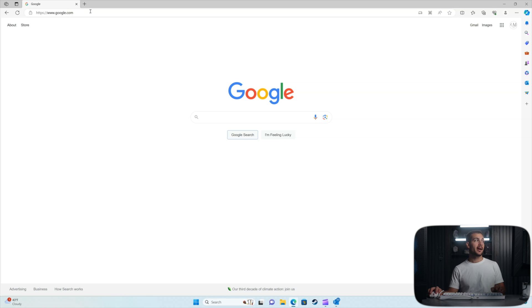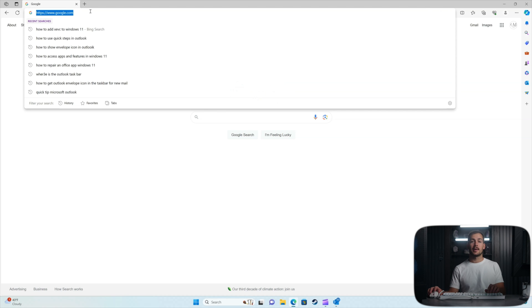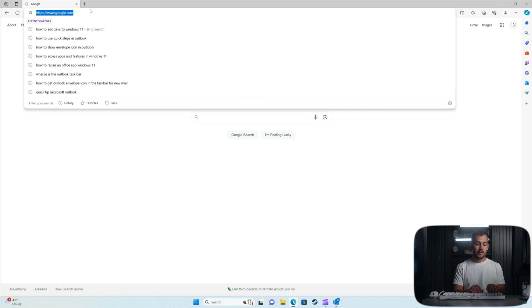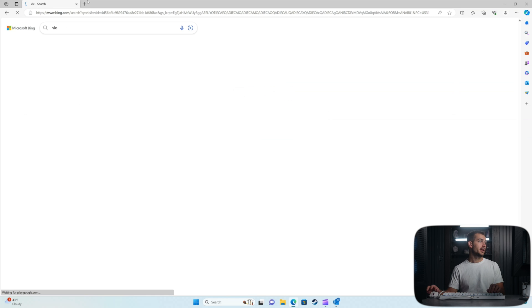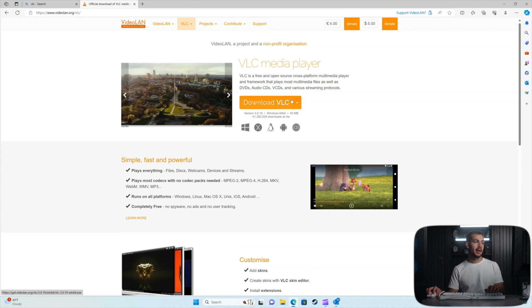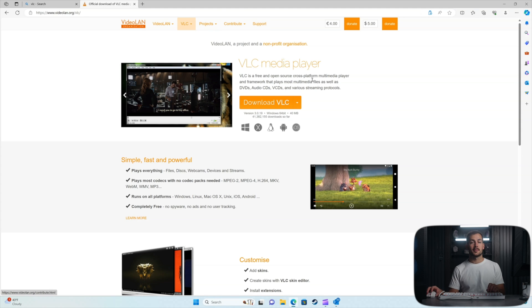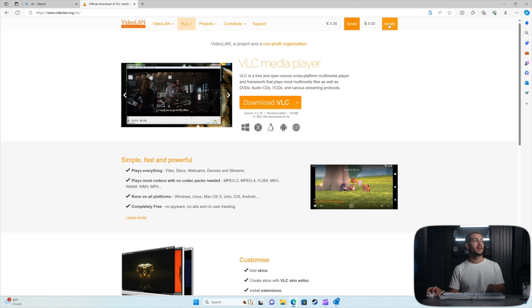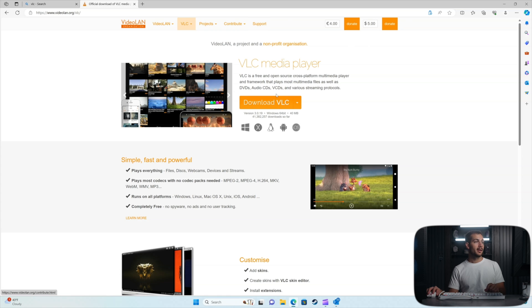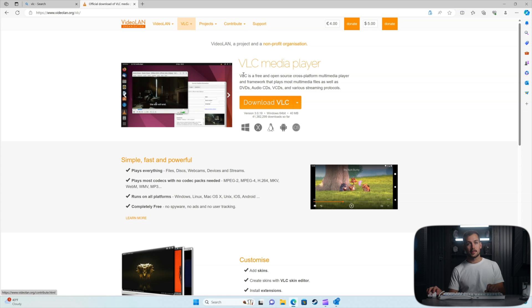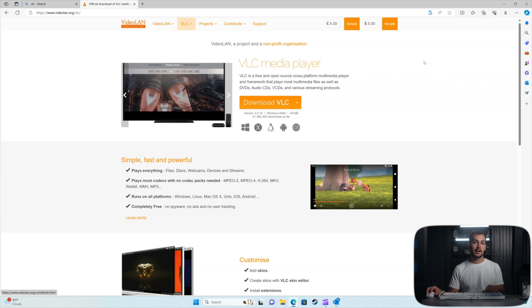We're going to talk about the free option first for those of you who don't want to pay Microsoft 99 cents. Here is the free method: we're going to look up VLC Media Player. This is a fairly popular media player, and all we have to do is download the Windows 64-bit version straight from their website — we'll put a link in the description below. You can donate, but it's completely free. Download this and you will be able to play back videos with the H.265 or HEVC encoding.